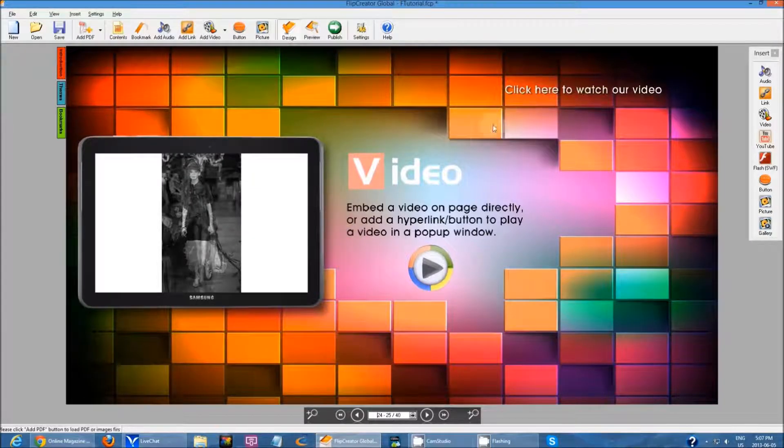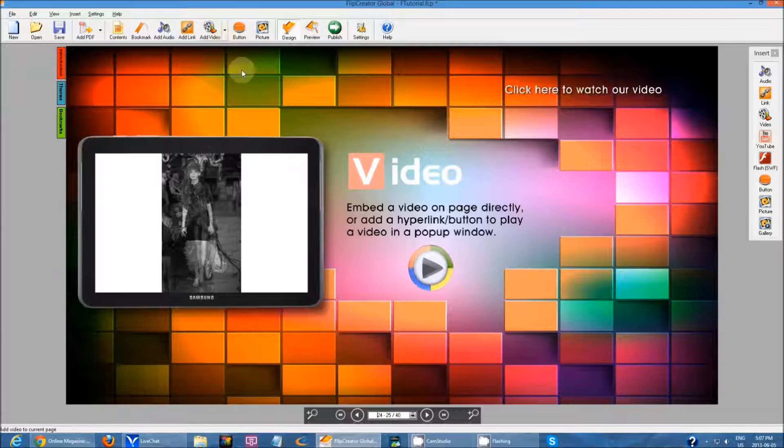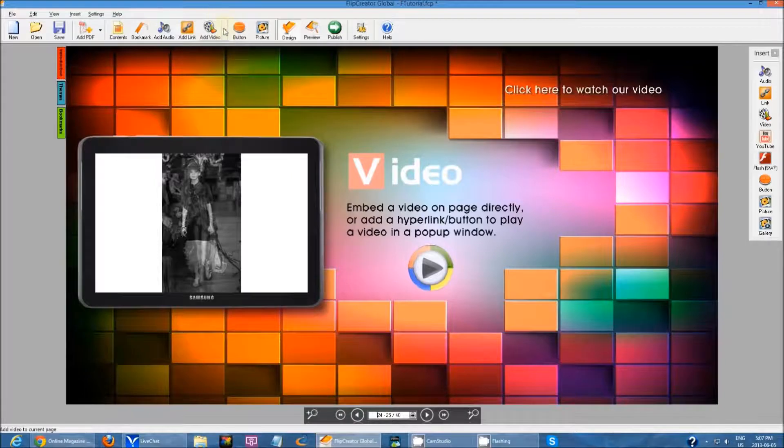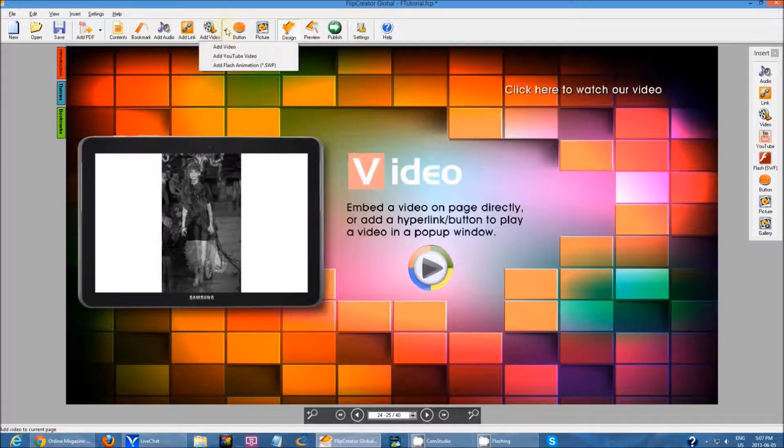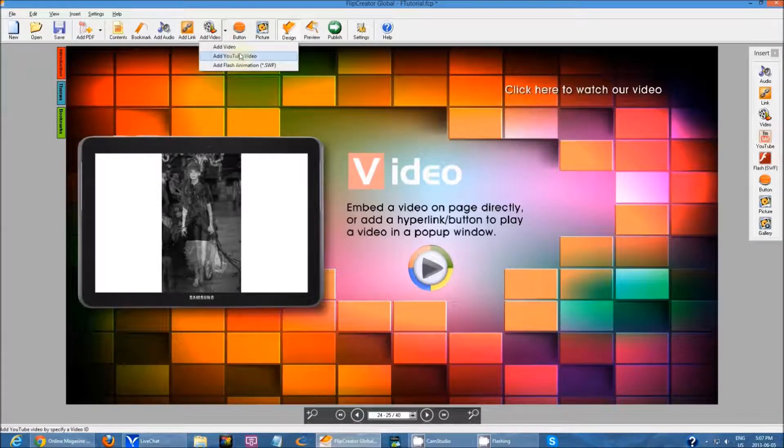Next type of video I'm going to add is a YouTube video. So I'm going to click the drop down and click add YouTube video.